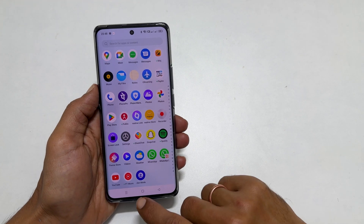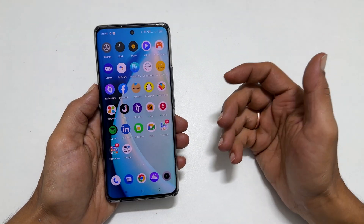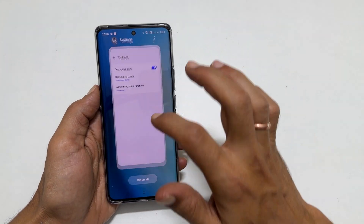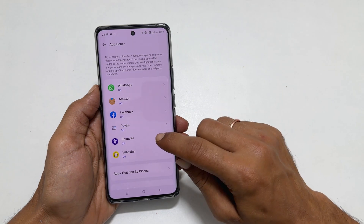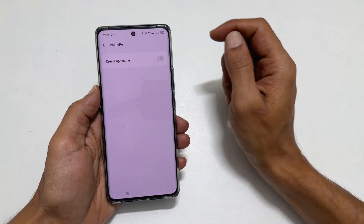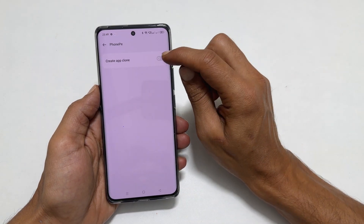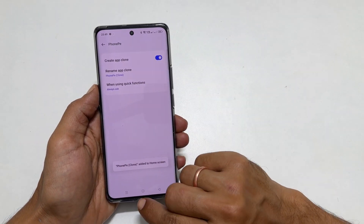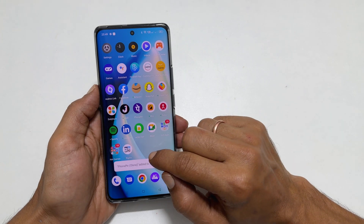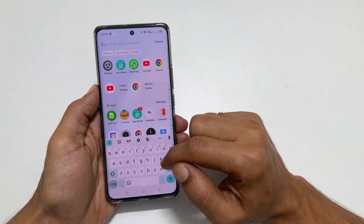Similarly, you can use other apps. For example, PhonePay. Toggle on Create App Clone. Now you will see 2 PhonePay apps.